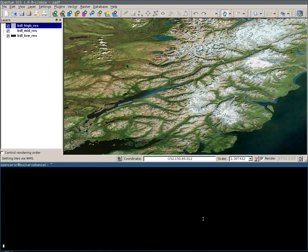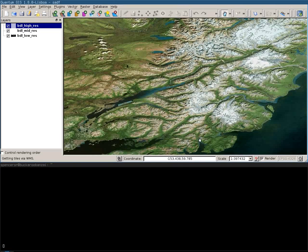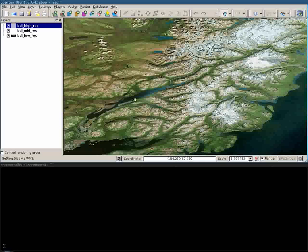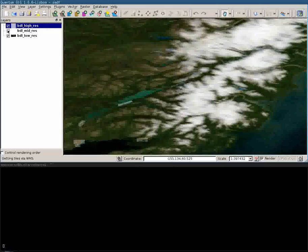Alright, so here's the Alaska SDMI best data layer that they actually give out using WMS, which is kind of great. As you can see right here, we have some super high res stuff. This is the medium layer stuff, so I'll just turn that off.